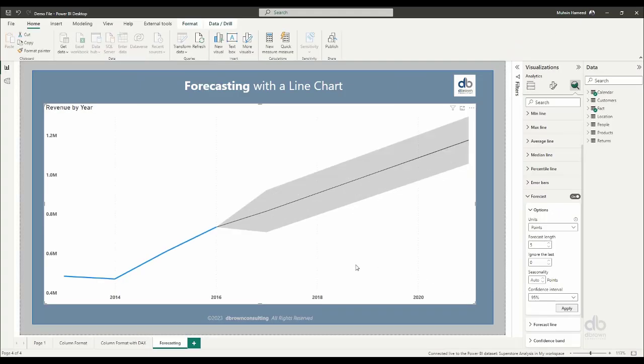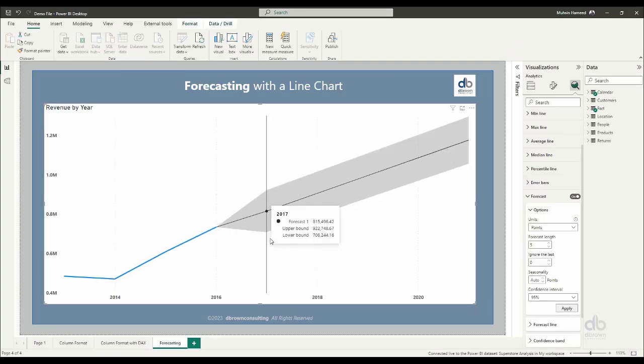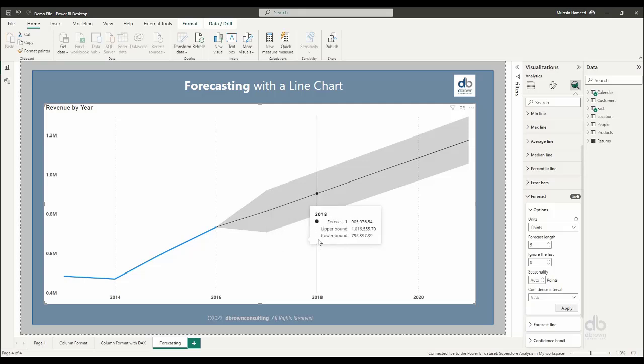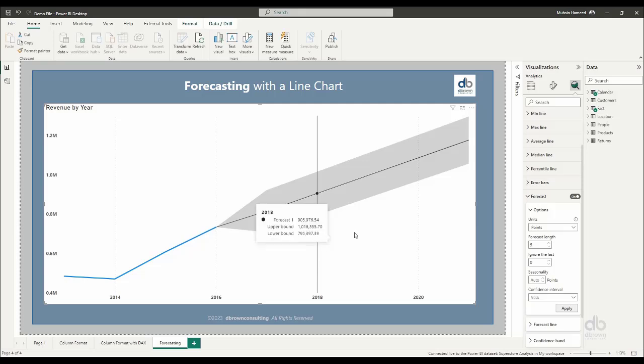So when I say apply, it reduces my forecast to five years of forecast. And we'll see that we have less data to look at. And then we have more space to look at on our line chart.